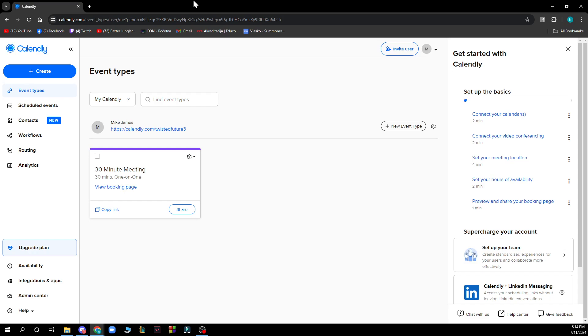After that you need to log into your profile, but if you don't have one you can always register to Calendly. If you don't know how to do that, you can check out our YouTube channel where we have a tutorial.